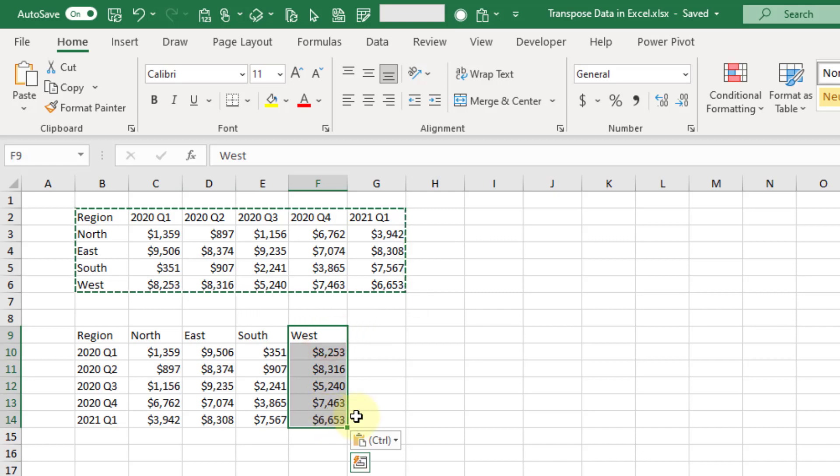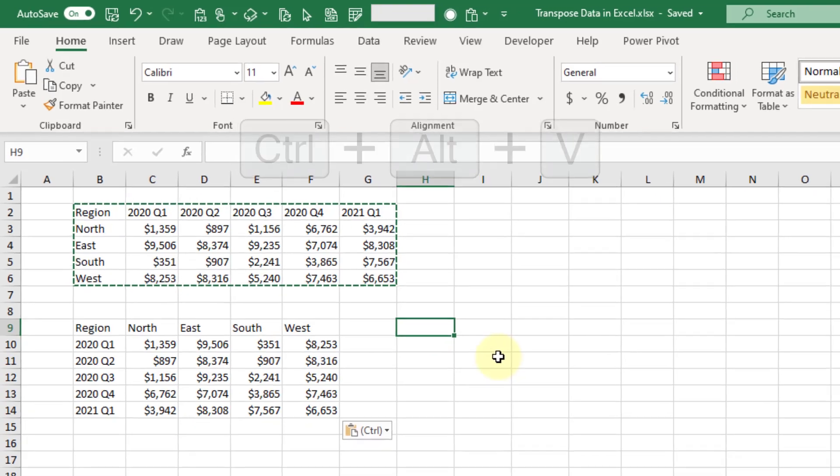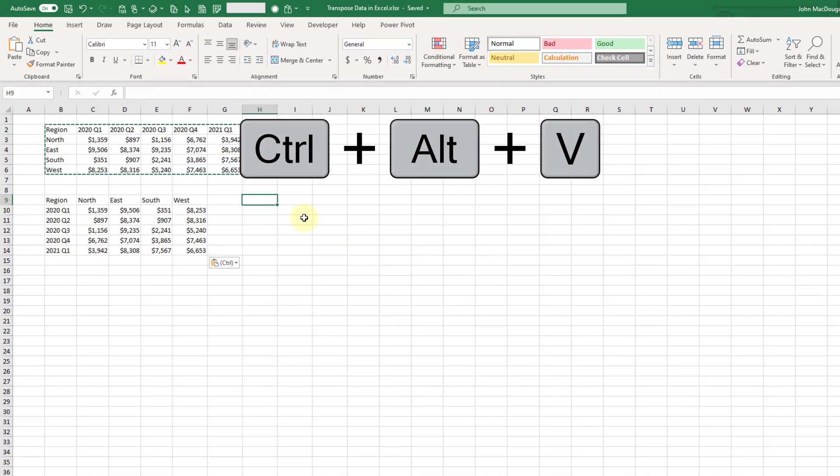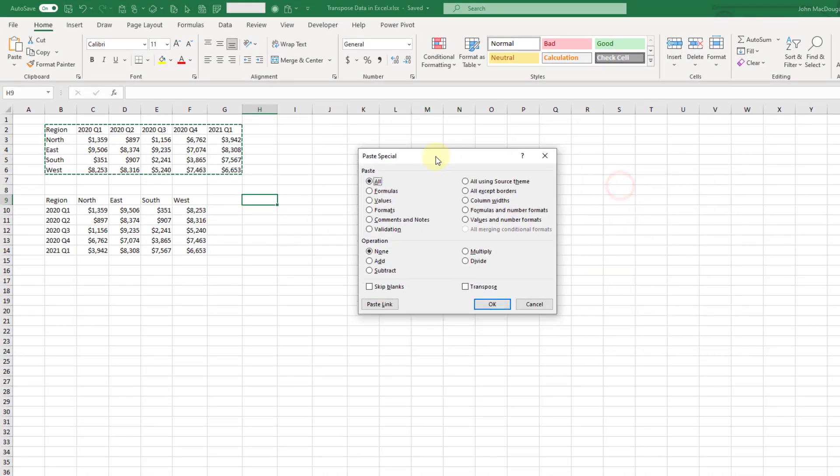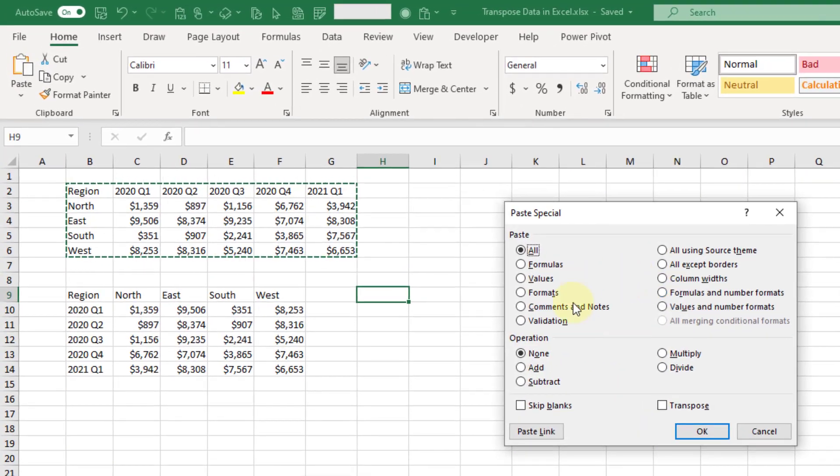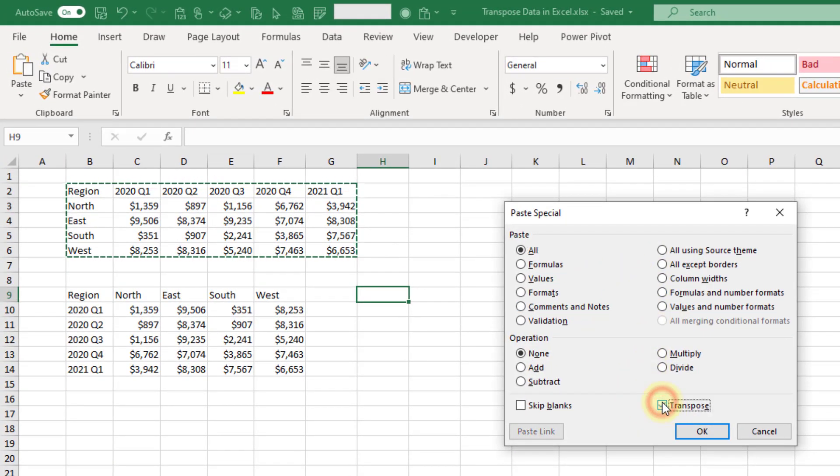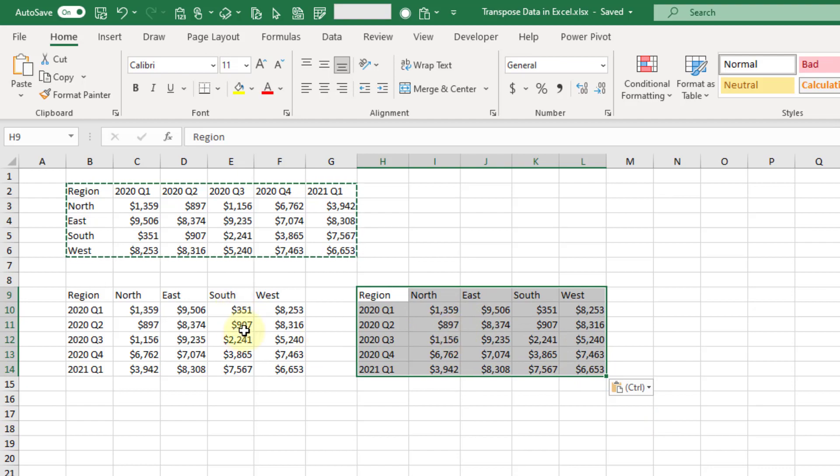We can also use the paste special shortcut for this. Ctrl+Alt+V is going to open up our paste special menu, and in here we have various options but one of them is that we can transpose our data. We just need to select that and press OK and we'll get the same effect as from our Home tab paste options.